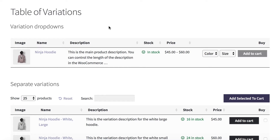You can't view or select variations anywhere else on your website, whether it's normal pages, blog posts, even on the shop page and category pages. You have to click through to the single product page to view and select your variations, and a lot of people think that isn't good enough. And that's where what I'm going to show you comes in.